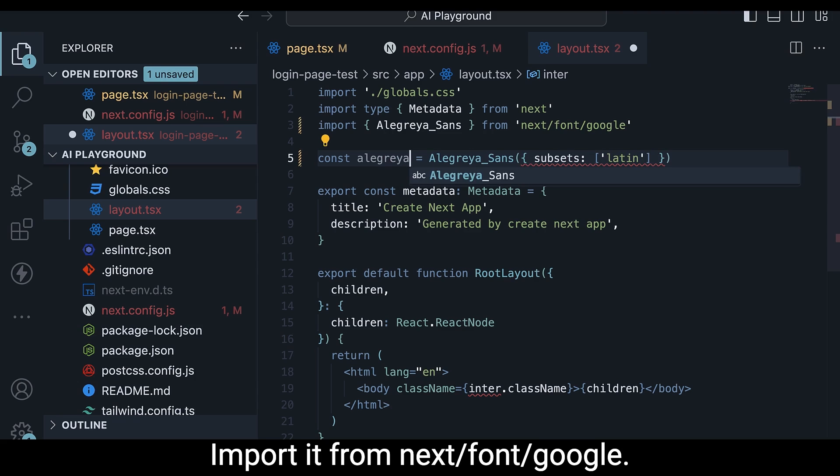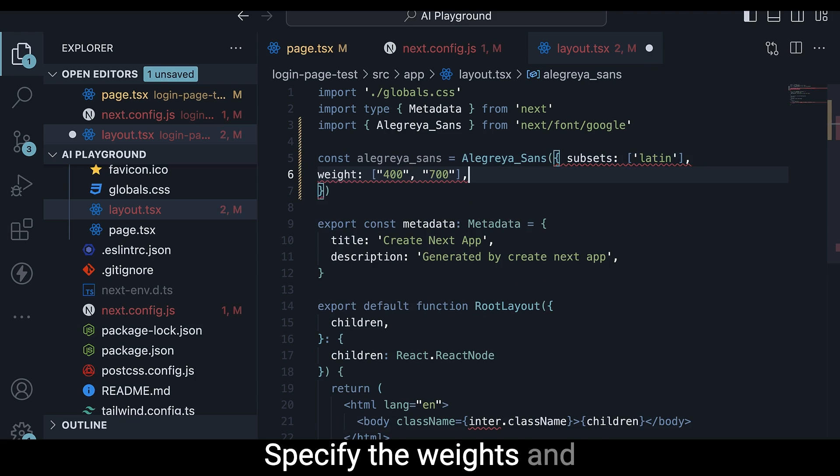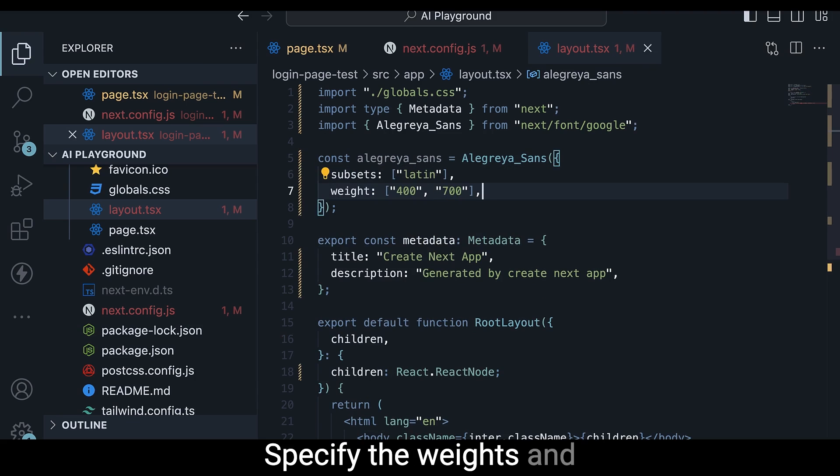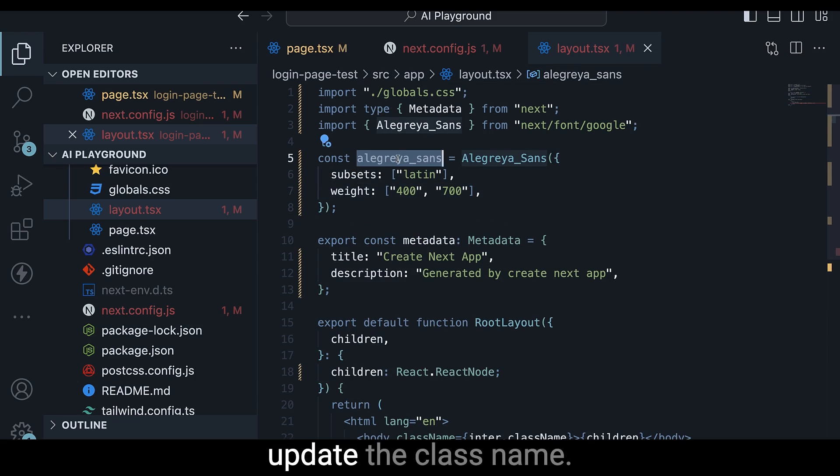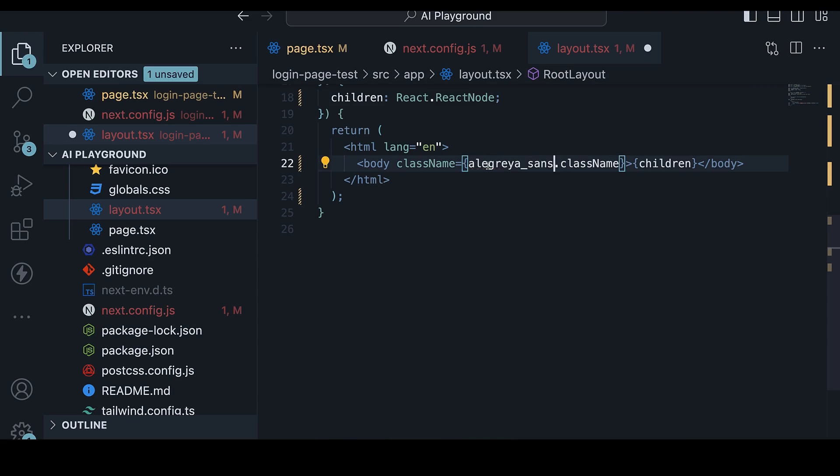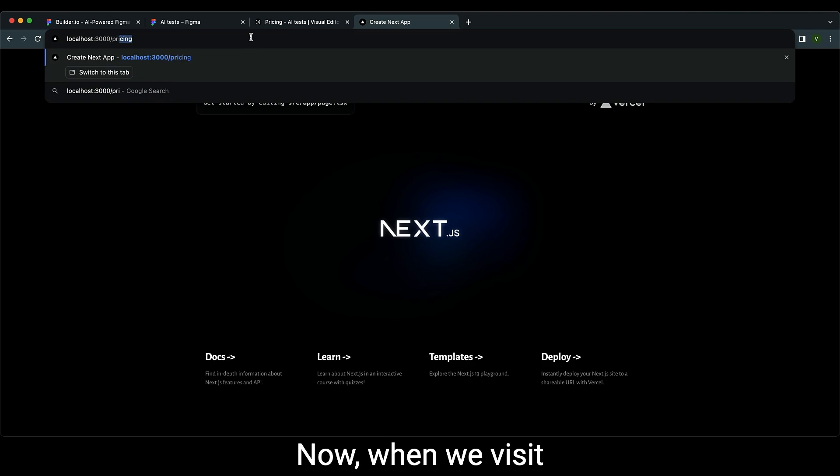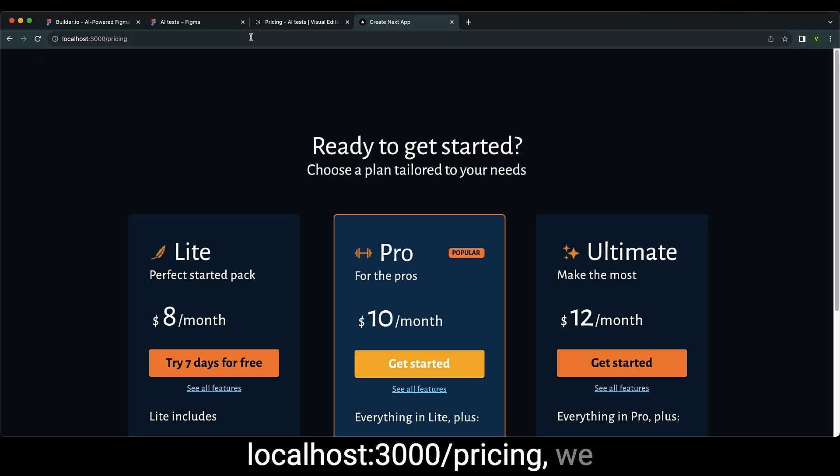Specify the weights and update the class name. Now when we visit localhost:3000/pricing, we have our pricing section.